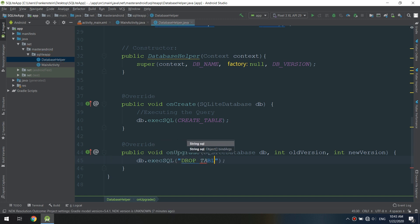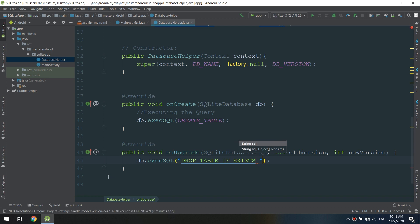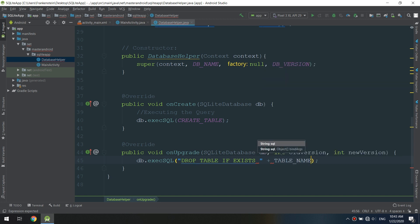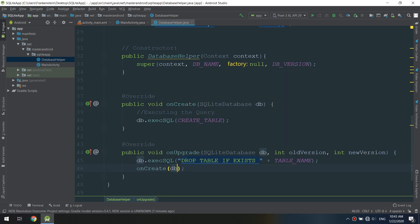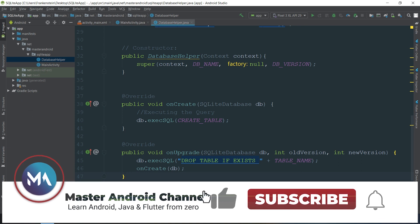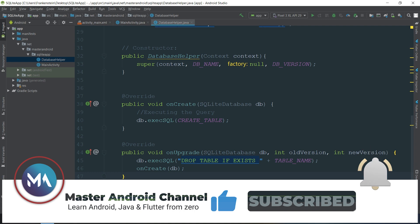Inside the onUpgrade method of the DatabaseHelper class, we call 'database.execSQL("DROP TABLE IF EXISTS " + TABLE_NAME)' — this deletes any existing table. Then we call onCreate to recreate the table. Thank you guys, I hope you subscribe and like.